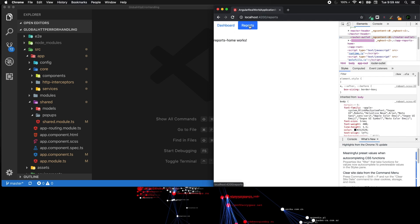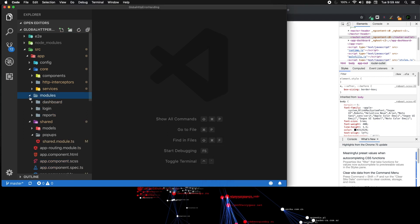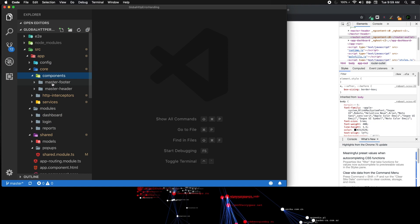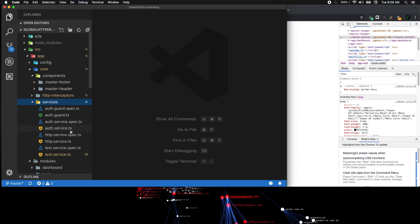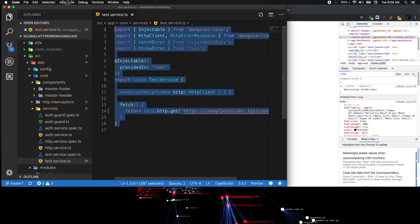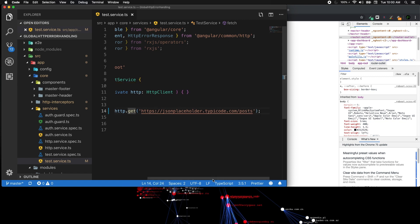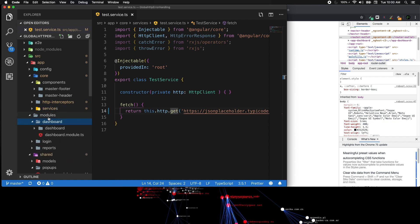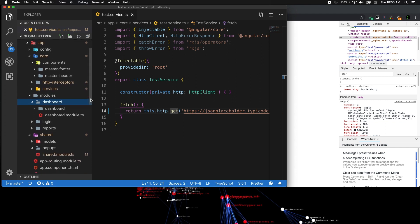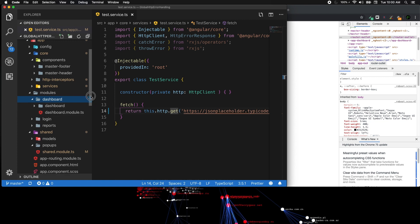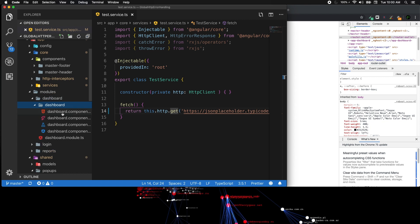The dashboard and reports are two modules. Everything is dissected into modules. The boilerplate consists of app, and it has a core with components like master footer that are core to the application. For services, there's auth service, HTTP service, and test service — that's the one we're going to work on. It has a fetch method which calls the JSONPlaceholder API and contains a list of posts, which we'll display in our dashboard module.